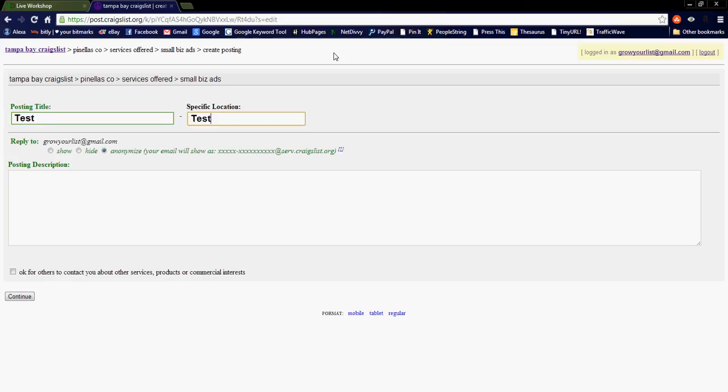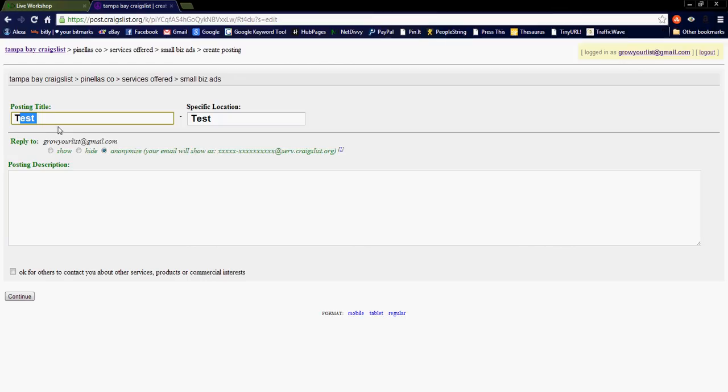Now keynote, for the purposes of SEO, which is search engine optimization, in your classified ad title, you definitely want to use long-tailed keywords that are related to whatever it is you're advertising. If you're advertising a dog grooming service, of course you want to use popular and relevant search terms to the industry of dog grooming.